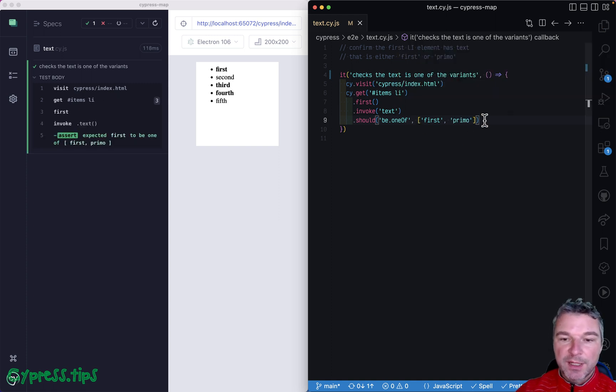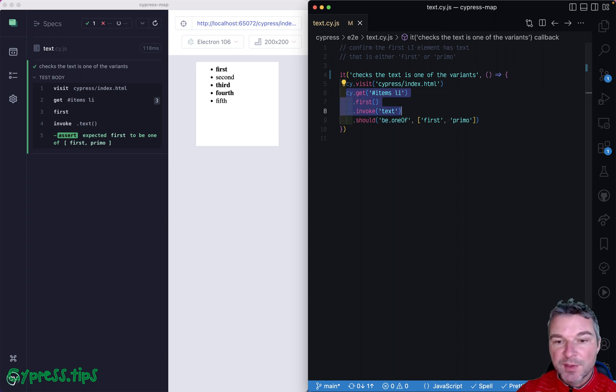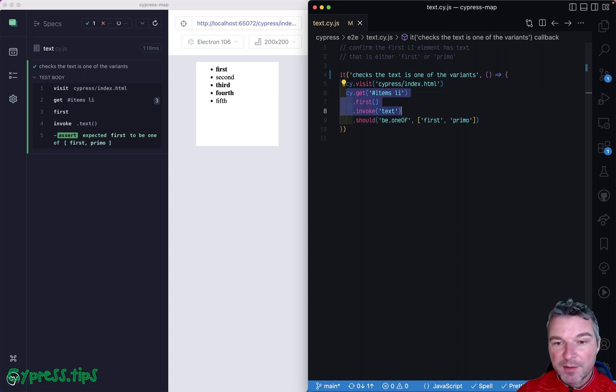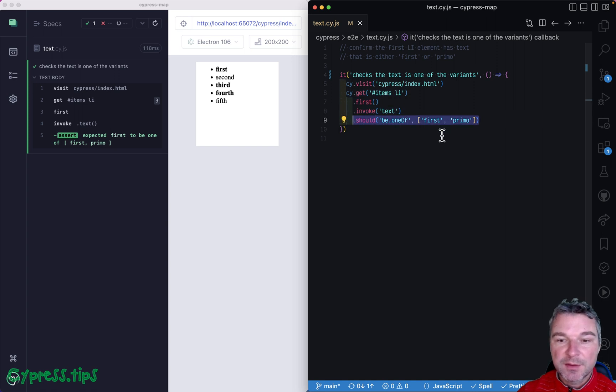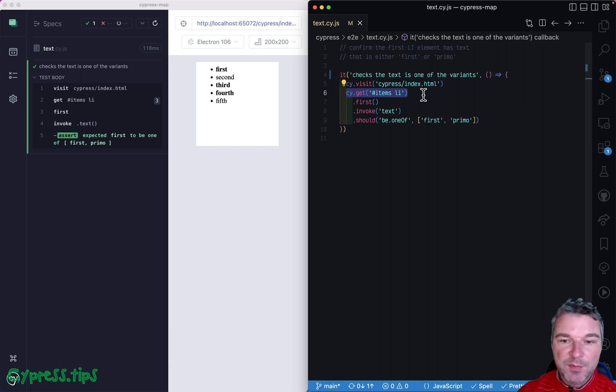So if this assertion fails, it goes back and retries the whole chain of queries again, which is visible for example if instead of 'first' we'll say the 'fifth'.